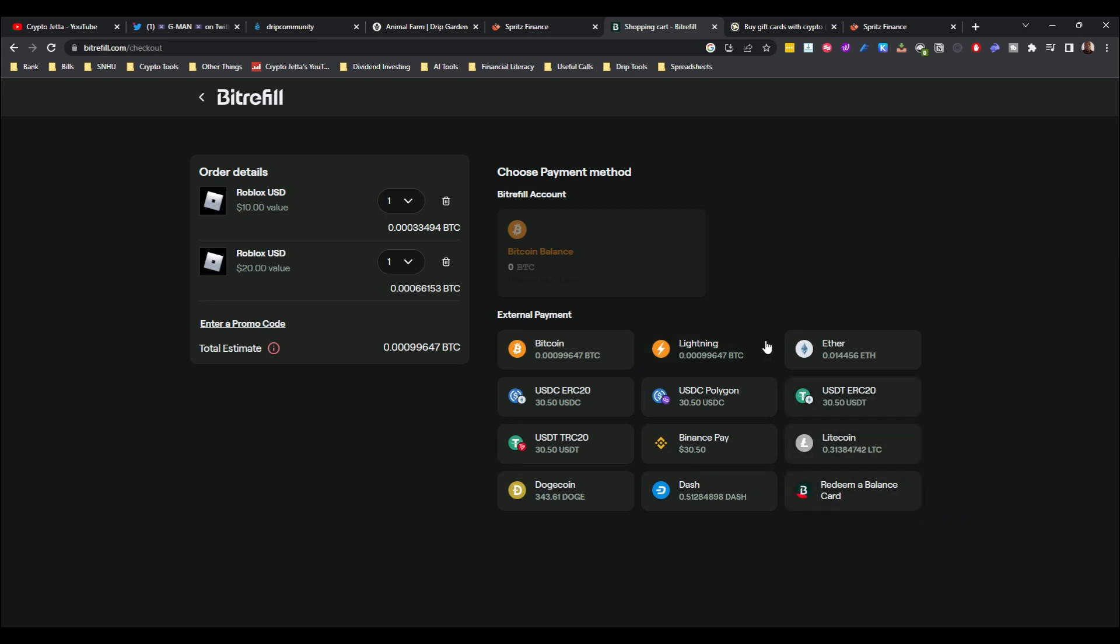I already have something in the cart, but checkout. And as you can see here, you would choose the payment method. As you can see here, they have these options. That's pretty much it. Once you pay, I think they send the code via email. So all you have to do is check your email. I'm not sure how long it will take. It shouldn't be too long, hopefully no more than a couple hours.